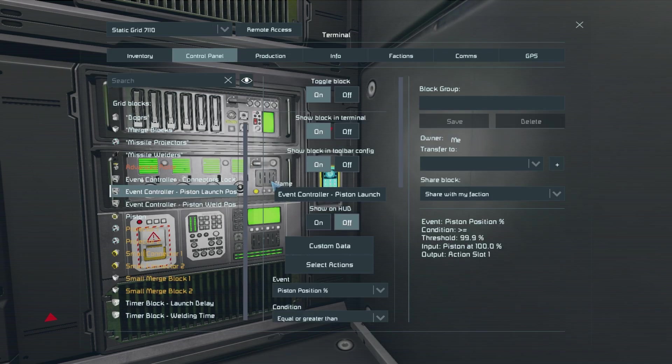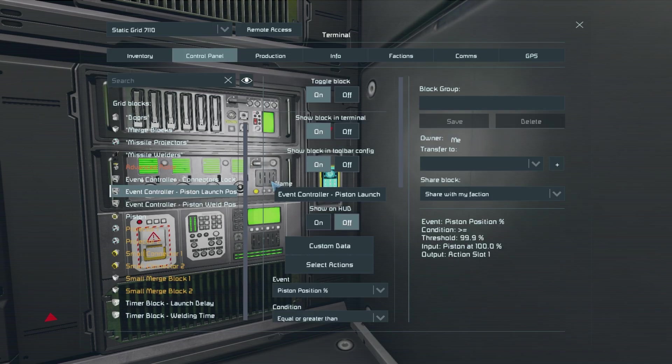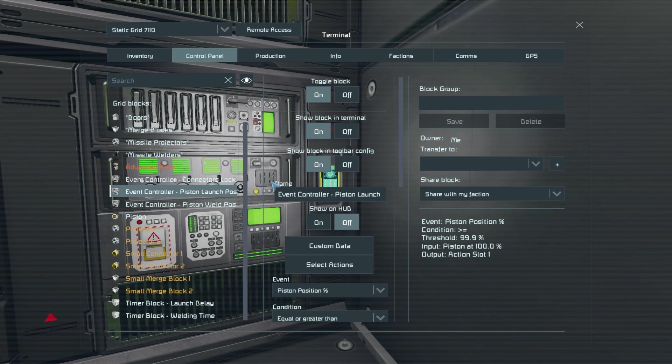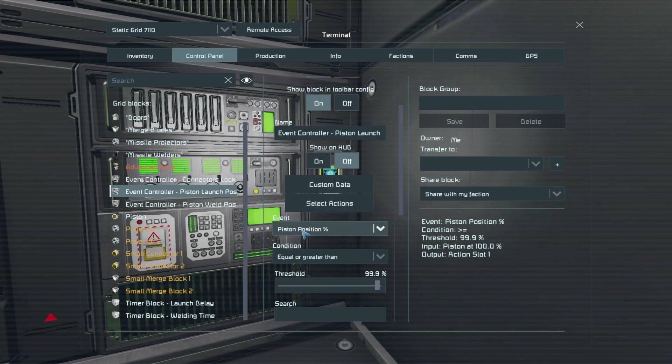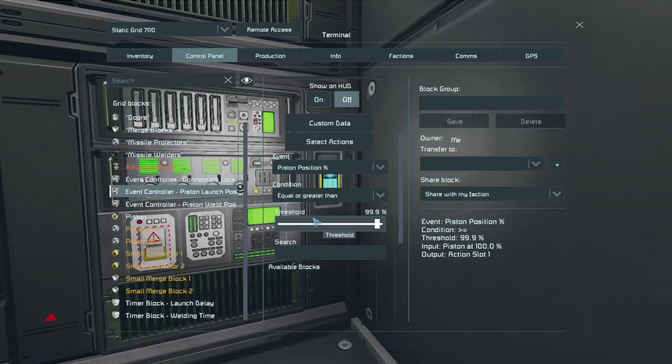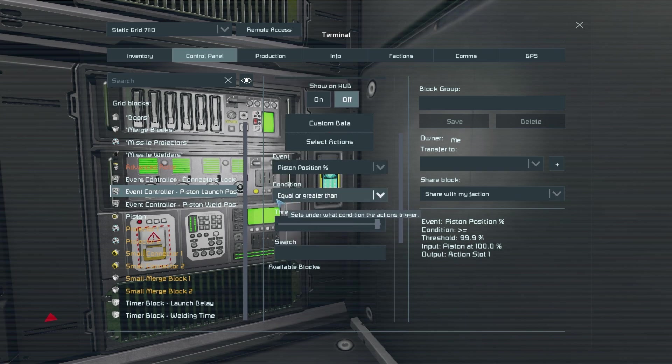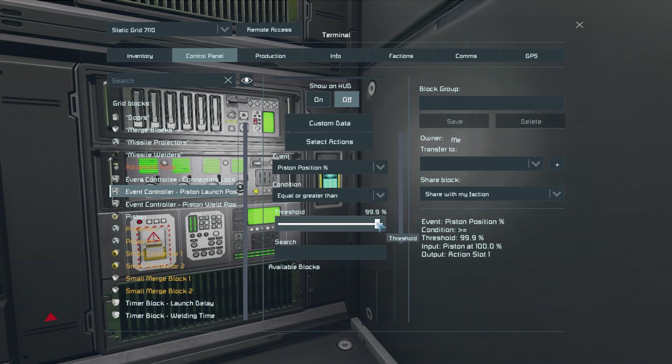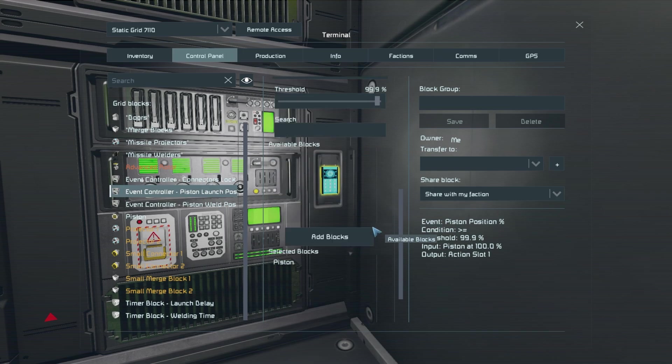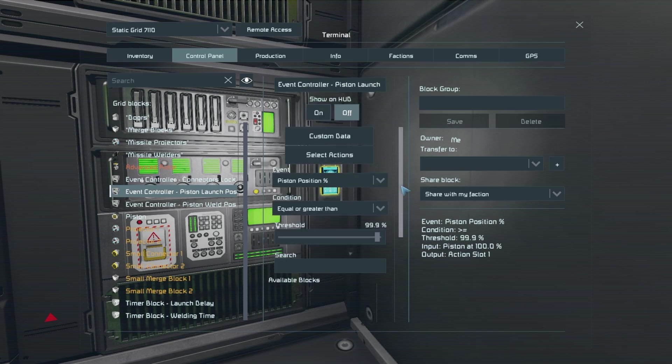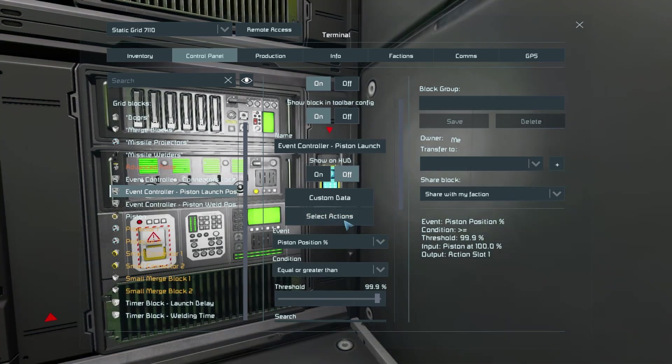Then let's go ahead and set up our third event controller. Go ahead and select the piston position event once again but this time have the condition be equal or greater than with the threshold being 99.9%. Select the same piston before then going into select actions.